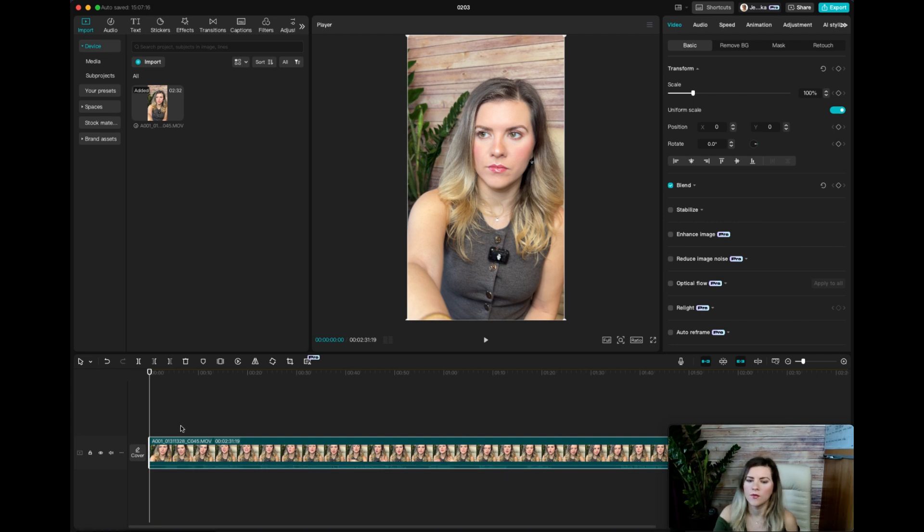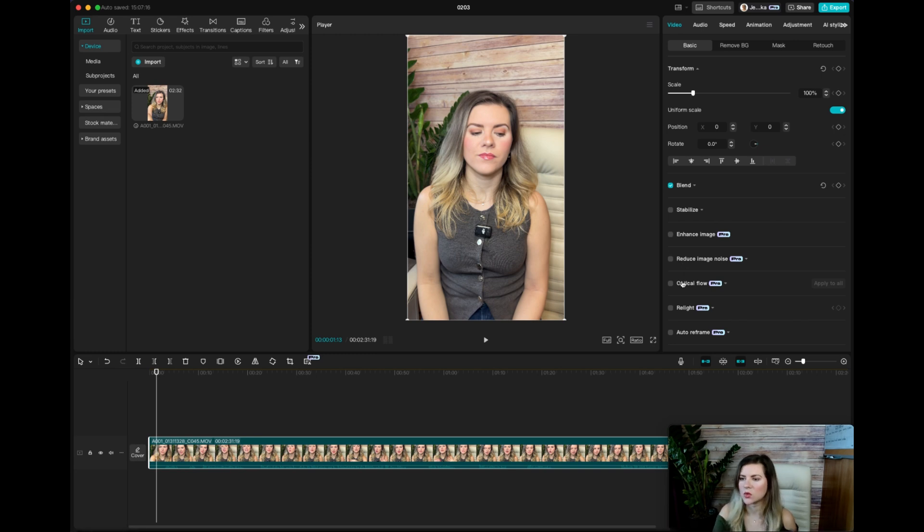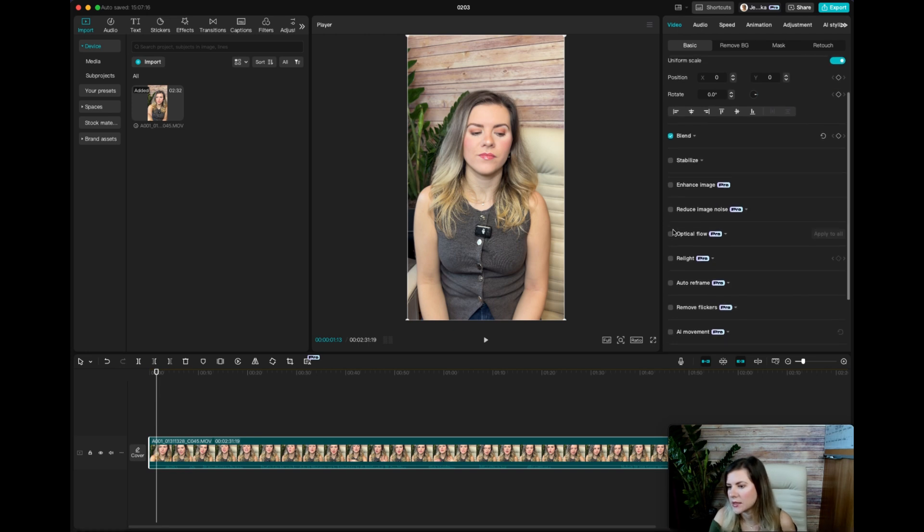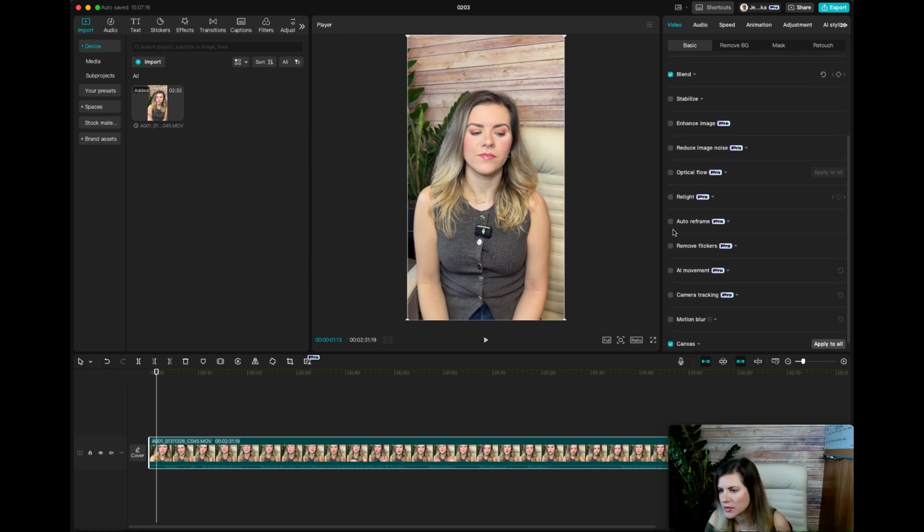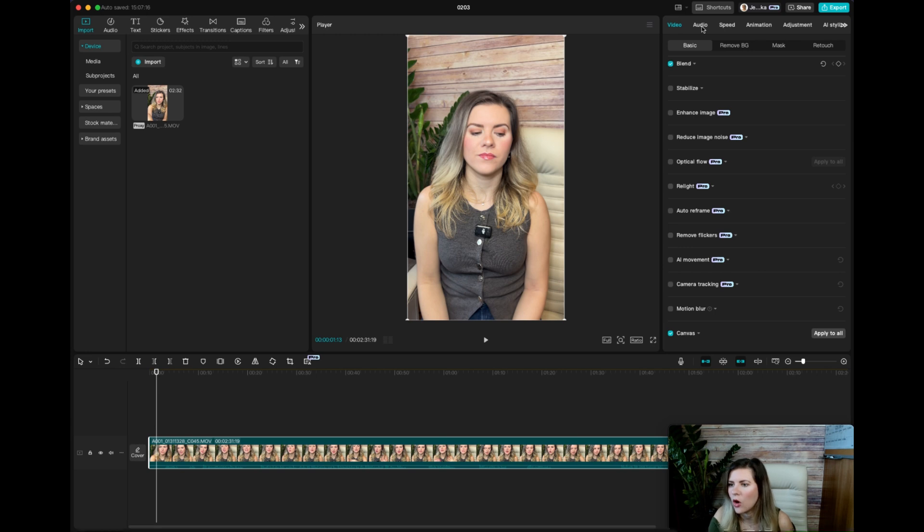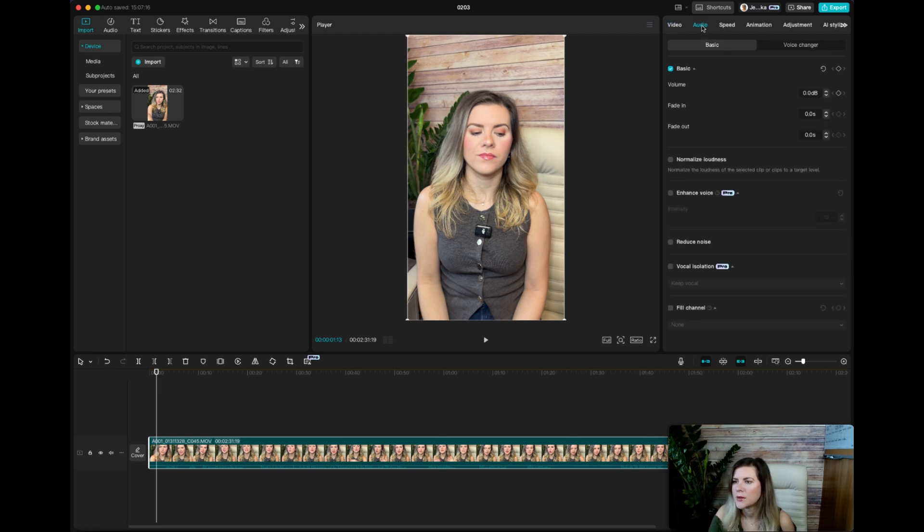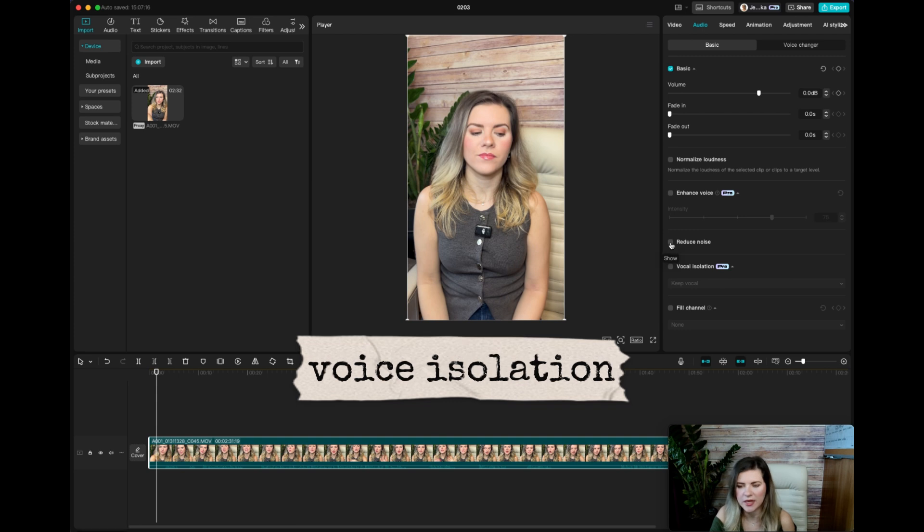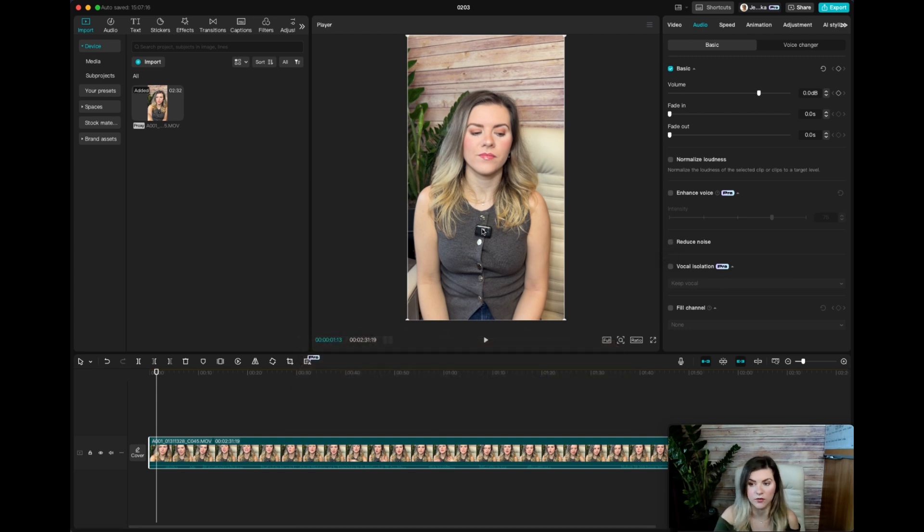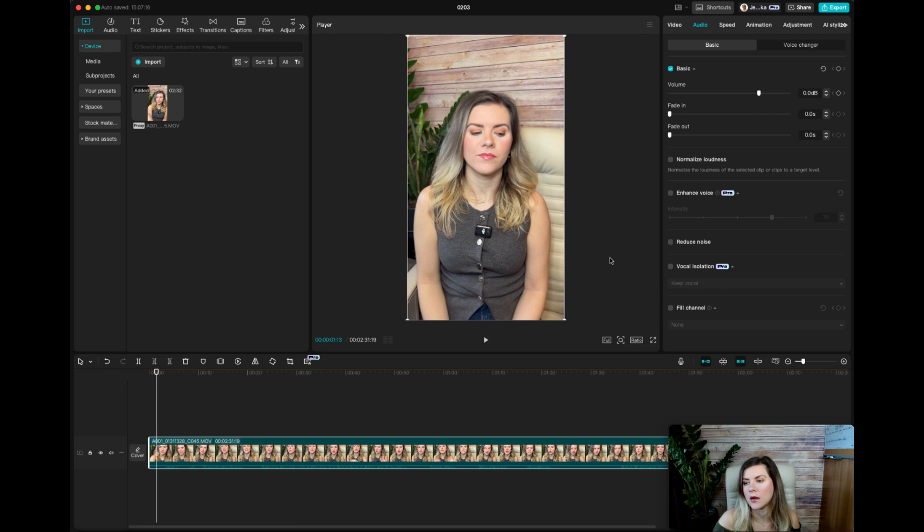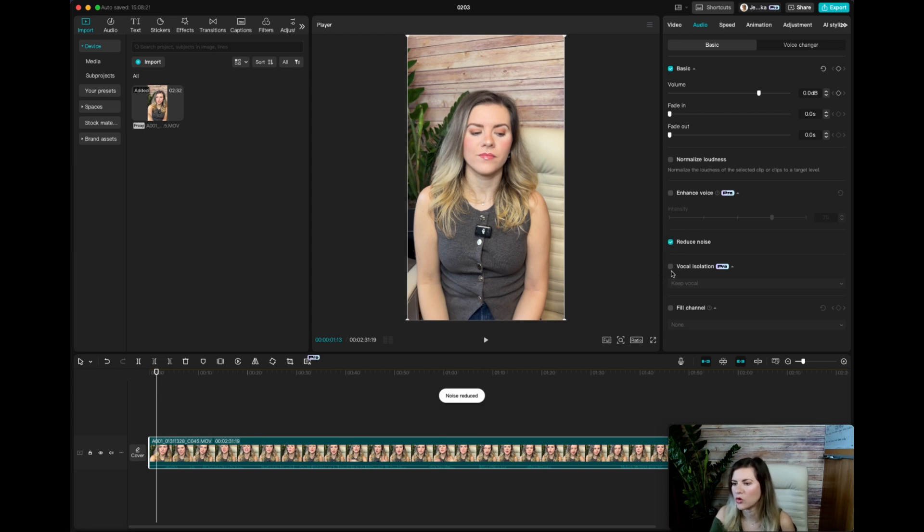Now the first thing that you're going to do, I always use this one setting which is enhance the audio. So you want to go to the audio on the top right and besides reducing the noise, I like using that, despite using a really good microphone, like I use DJI mic too, and I still make sure that I reduce the noise and I do the vocal isolation as well.